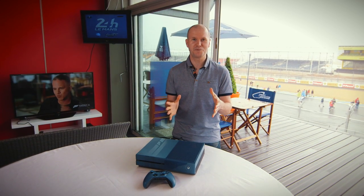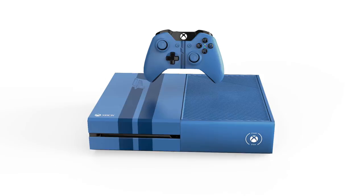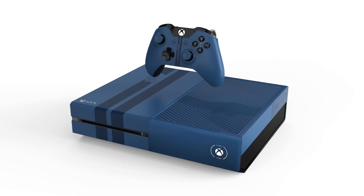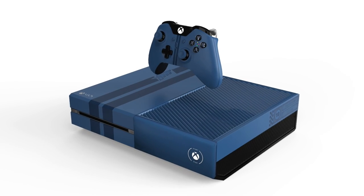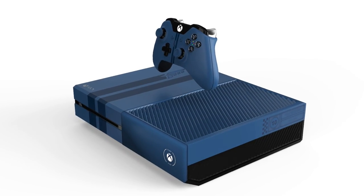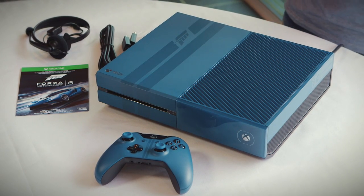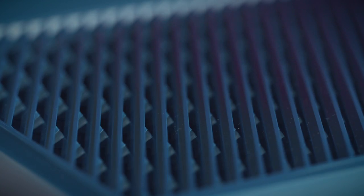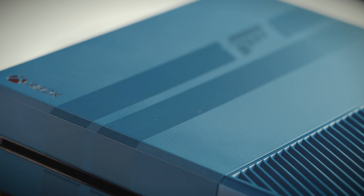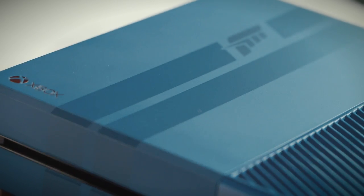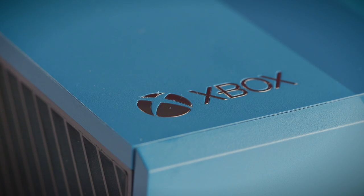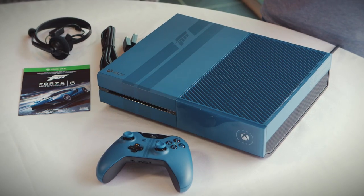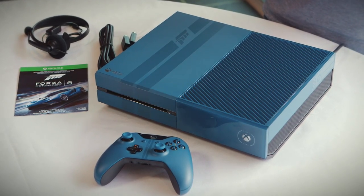So there you go, the limited edition Forza Motorsport 6 console looks incredible, it sounds incredible and it feels incredible too. It will come bundled with a download code for the full game of Forza Motorsport 6 and you get a Forza Motorsport 6 10 year anniversary car pack as well. You get your Xbox One mono headset included and of course an HDMI cable as well.